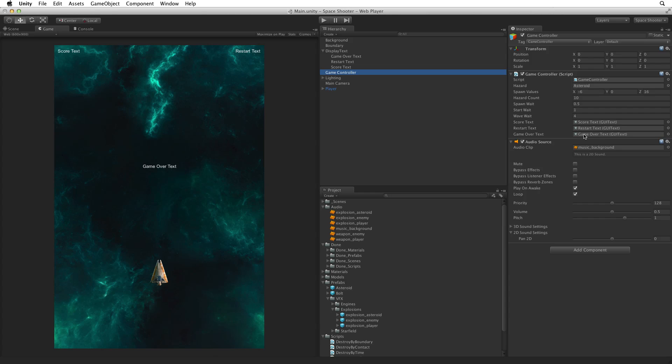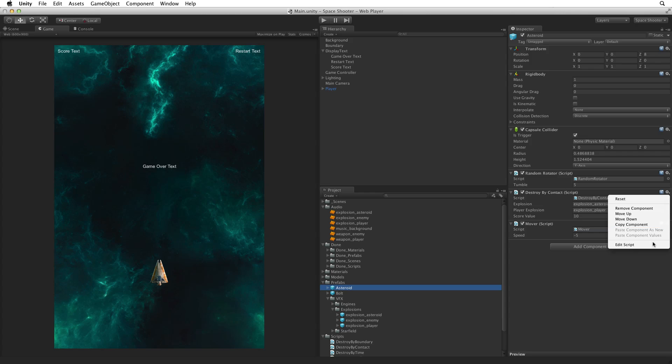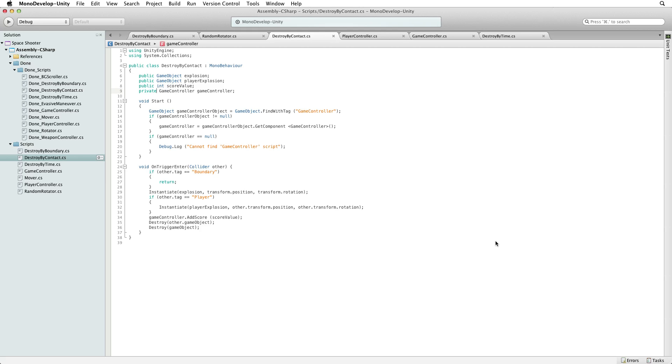To end the game we need to call GameOver on game controller when the player is destroyed. We could try to detect this on the player game object, but we have already written this code somewhere else. Our asteroid hazards already detect collisions with our player and that collision destroys the player game object. Open the DestroyByContact script for editing. In our DestroyByContact code we detect if other.tag is the same as player.